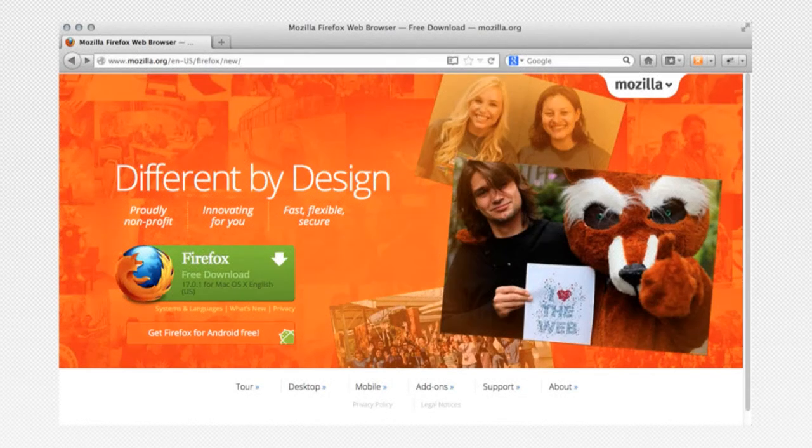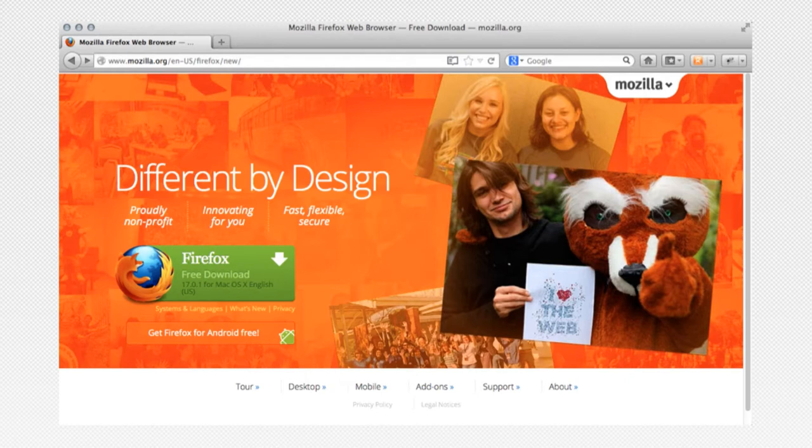Mozilla was founded as a non-profit organization in 2003. It began as an open-source Netscape project, and when Netscape abandoned the project, the Mozilla Foundation was formed.